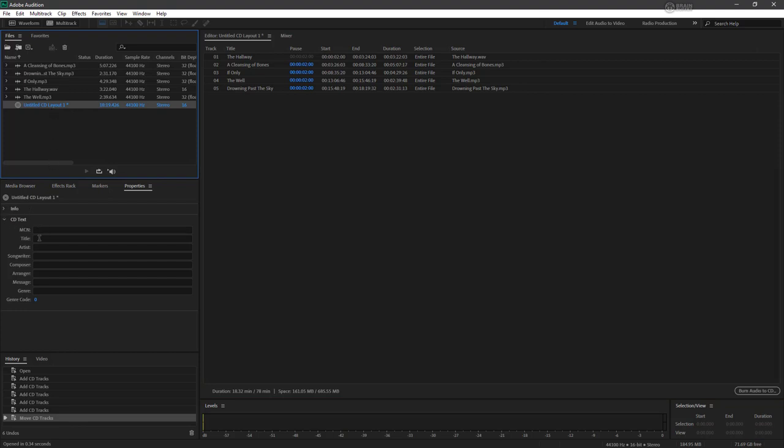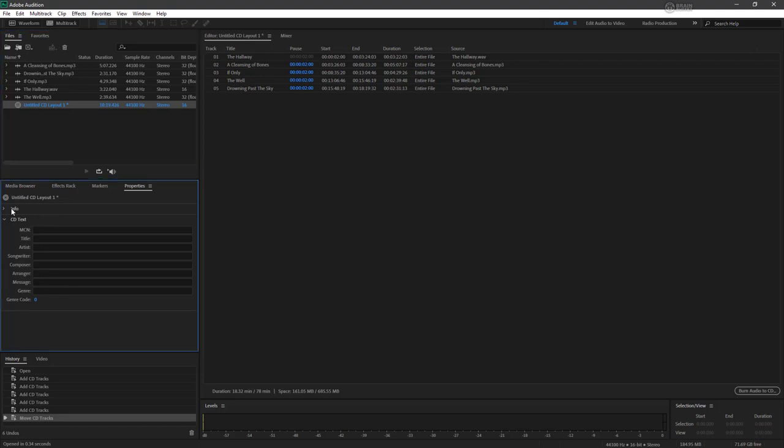So things like titles, artists, and so forth. And that will actually come across in the CD text information once we burn our CD. There's also a bit of information here to tell us what the duration is. So this is a very short CD here, 18 minutes and 32 seconds.